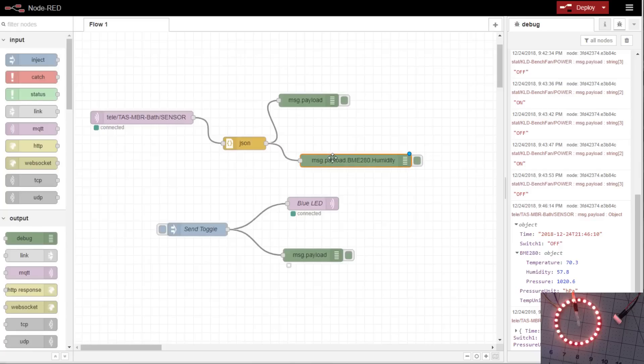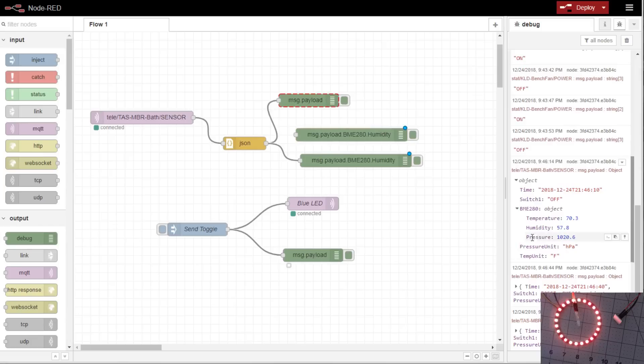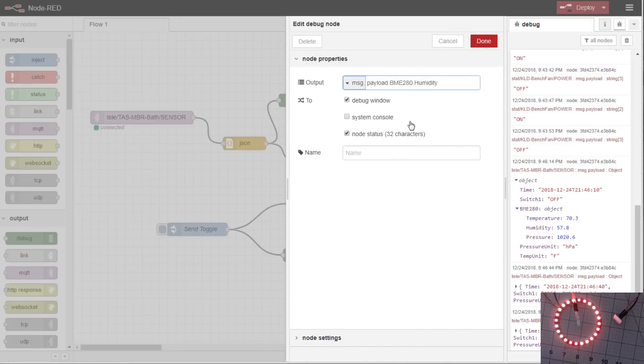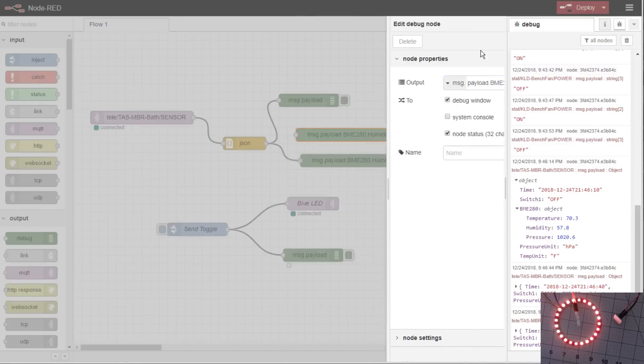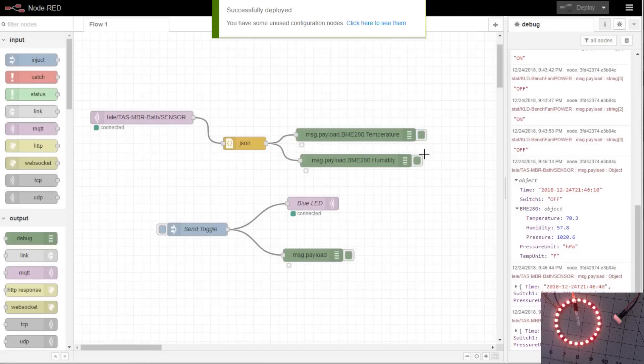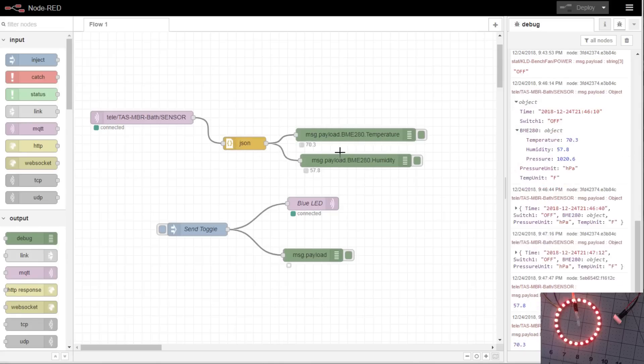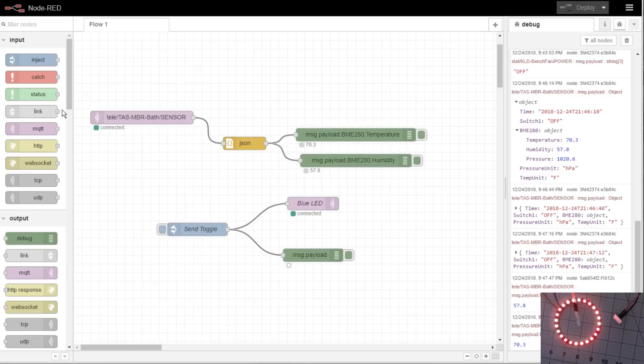Make sure I'm connected up. We'll do another one for the temperature. We'll go back and we'll copy the temperature path. Paste it in. Delete this one out. And then we'll deploy. And then as soon as the telemetry message fires, it will convert the JSON out for the humidity and temperature and paste it to our debugs. And now you can see 70.3 and 57.8.